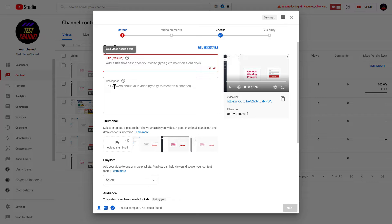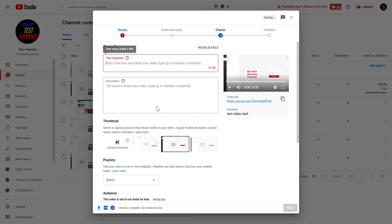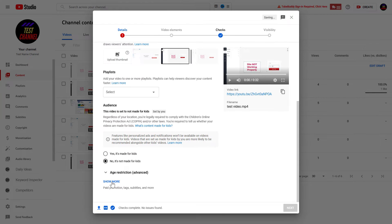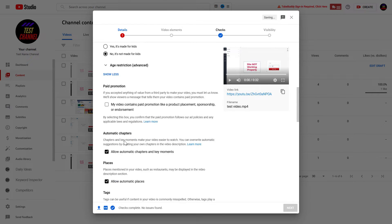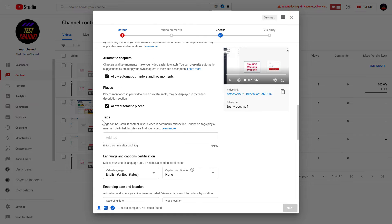You can also add the keywords multiple times in the description, and you can also add the variation or long-tail variation of the keywords in the description. And if you click on Show More and scroll down to the Tags section,